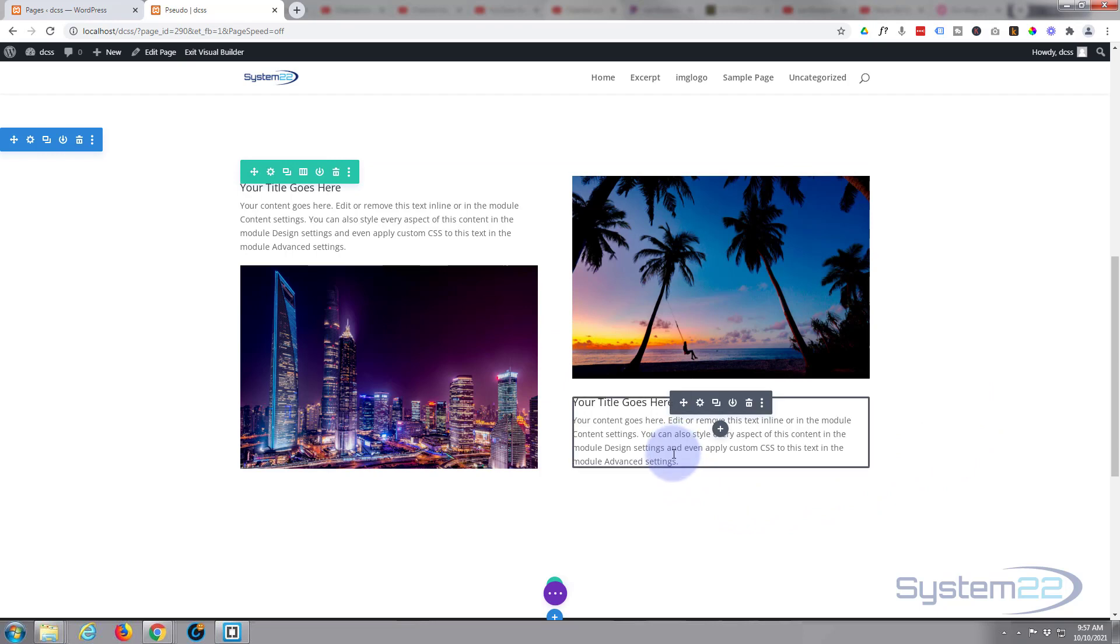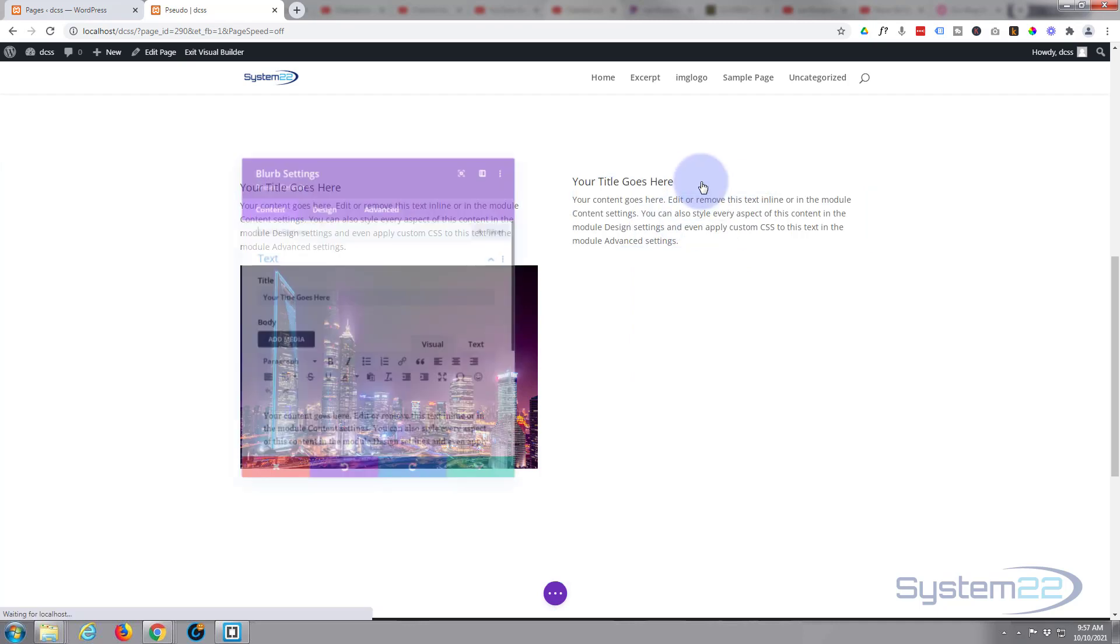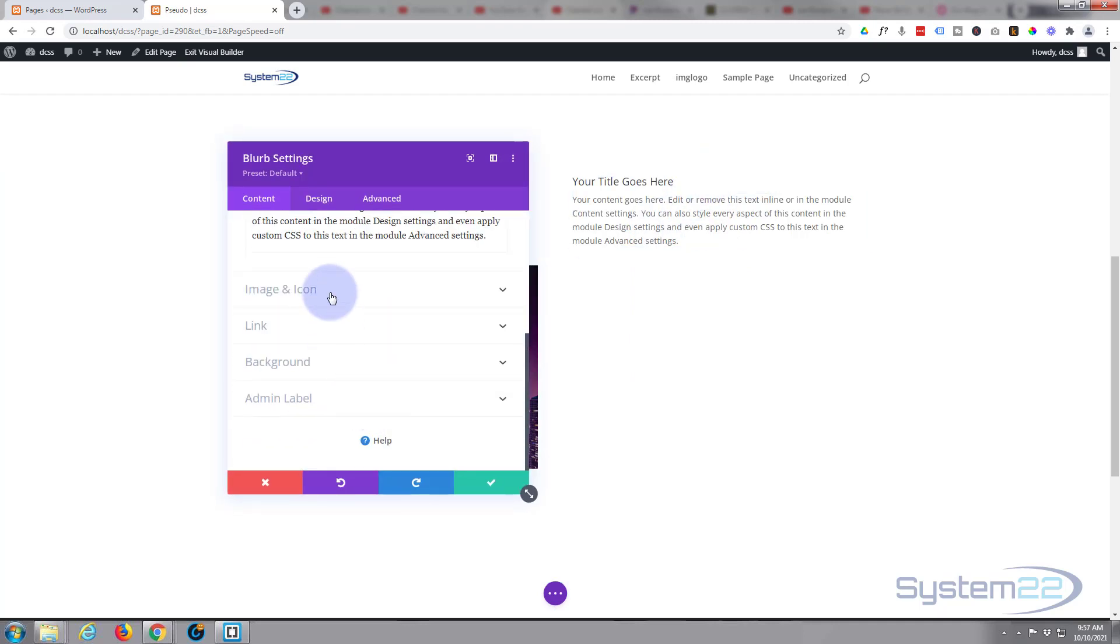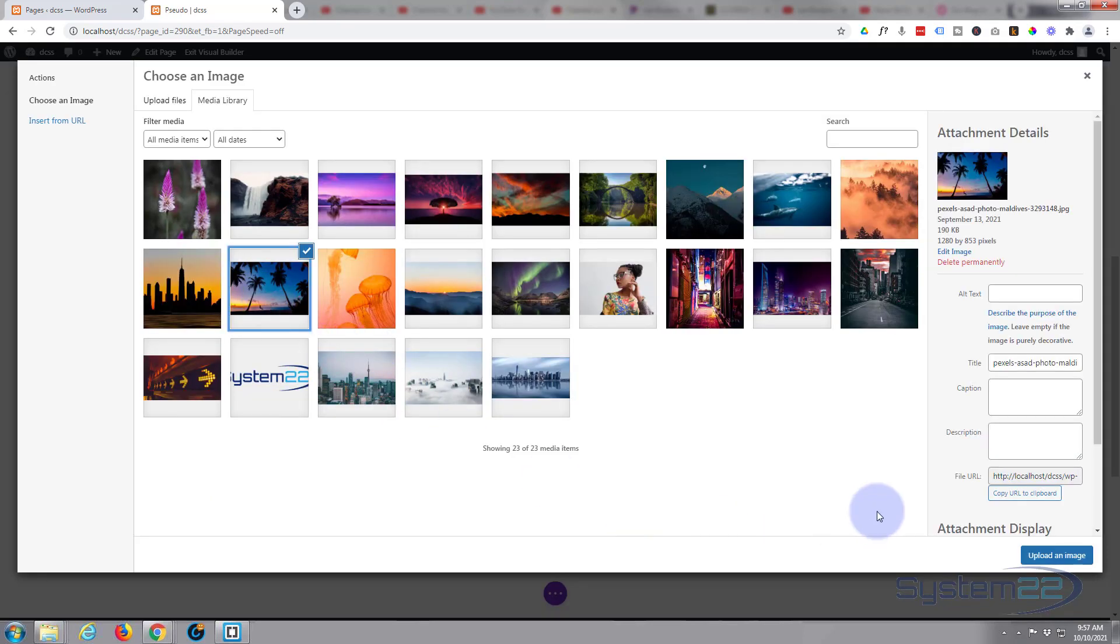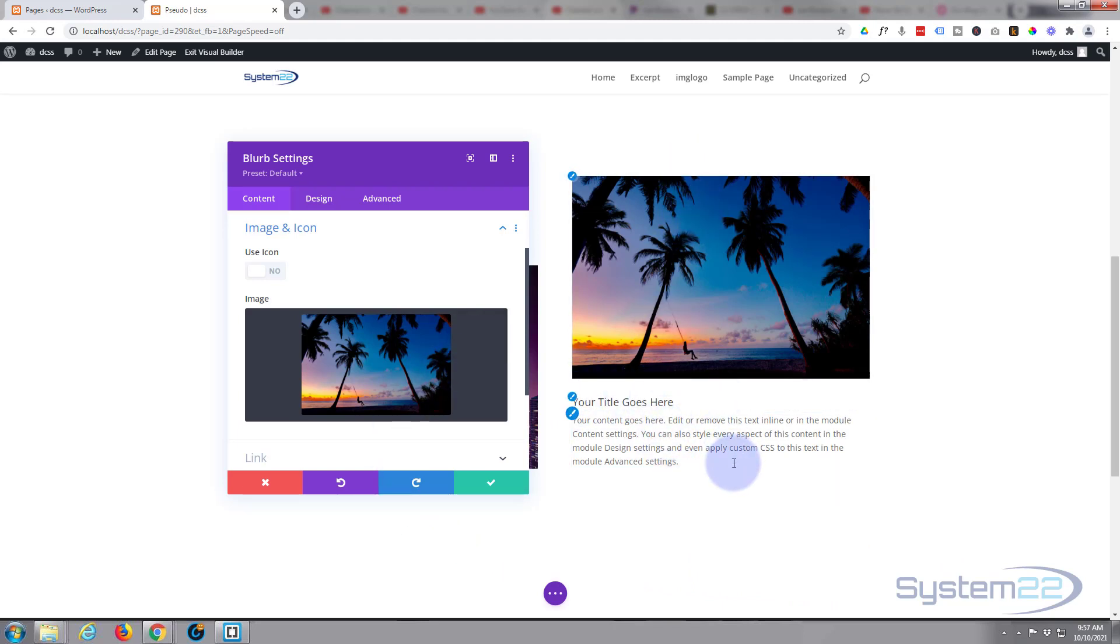If you want to do it with code, let's do it with code. So we still got our blurb module here. Let's go and put the image back in there. Okay, now we want to pop this bit up to the top and have the image on the bottom.